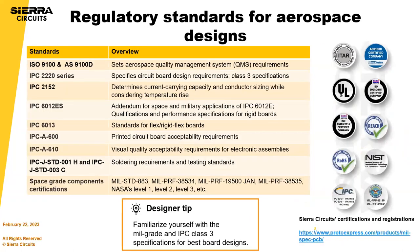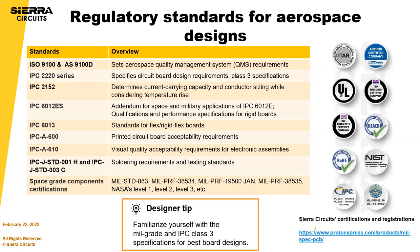In terms of regulatory standards, really the key thing is, in my opinion, is the IPC specifications. Really understand them and make sure you're designing for success to meet those specifications.